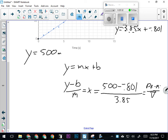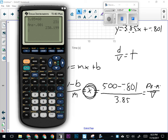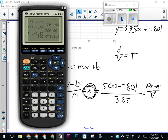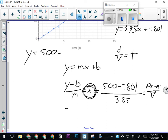We've got 500 minus negative 0.801, divided by 3.85. That's going to take 130 seconds. And 130 seconds is 2 minutes and 10 seconds.